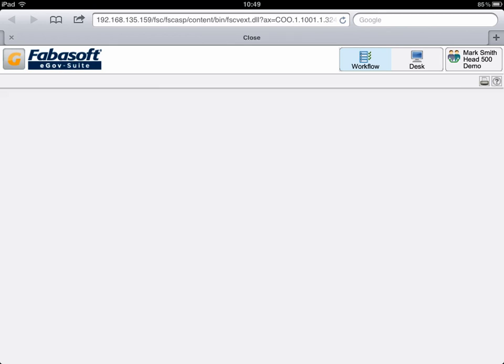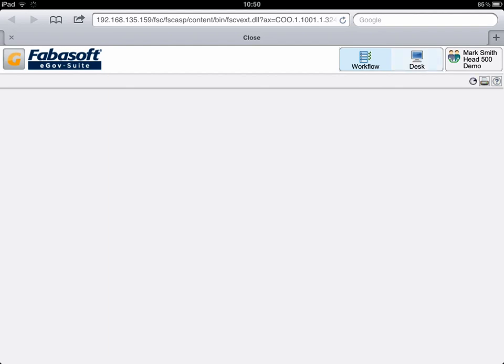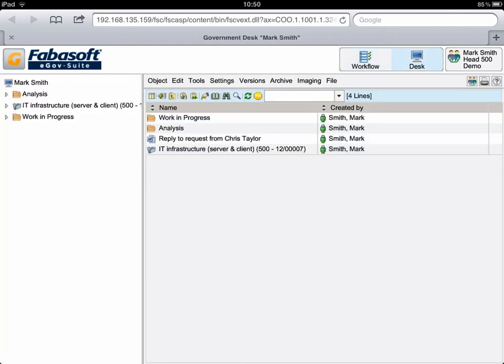In addition, Mr. Smith can view his records on his personal desk by opening the portal page Desk. He opens a file saved on his desk and selects a record.